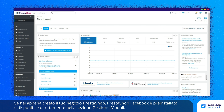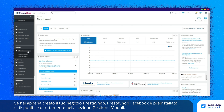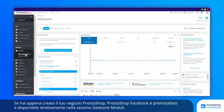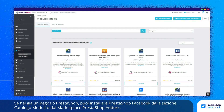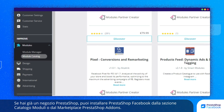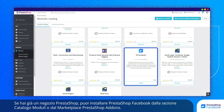If you have just created your PrestaShop store, PrestaShop Facebook is pre-installed and can be accessed directly from your Module Manager tab. If you already own a PrestaShop store, install PrestaShop Facebook from your Module Catalog tab or from the PrestaShop Add-ons Marketplace.